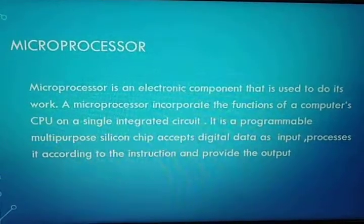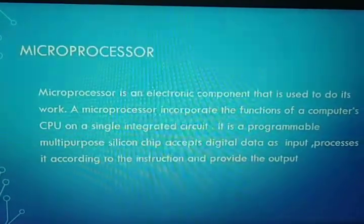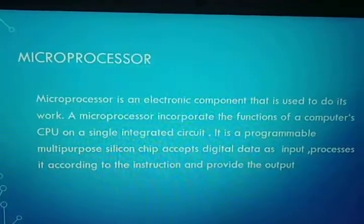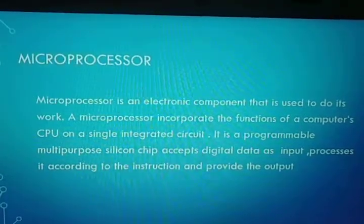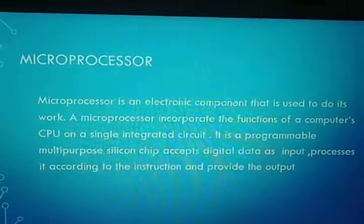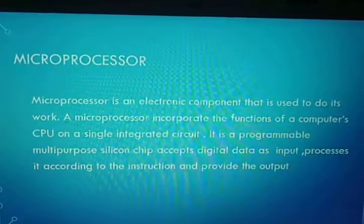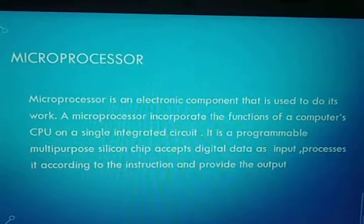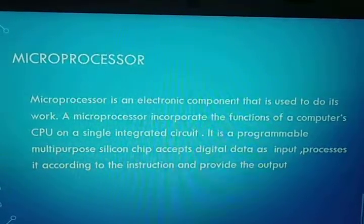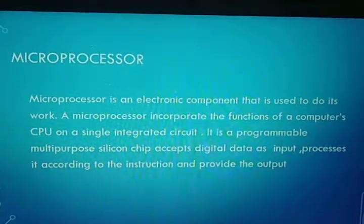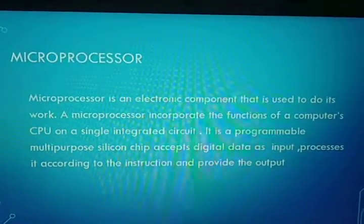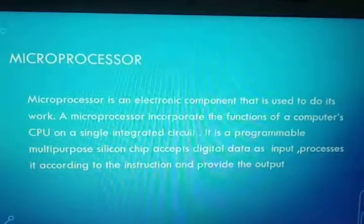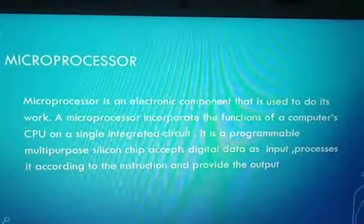Microprocessor — you all are familiar with the word processor, isn't it? So processor is normally known as microprocessor. Microprocessor is an electronic component that is used to do all the works in a computer. It is a programmable multipurpose silicon chip which accepts digital data as input, processes this data as per the instruction given, and provides the output. Processor is the brain of the computer.